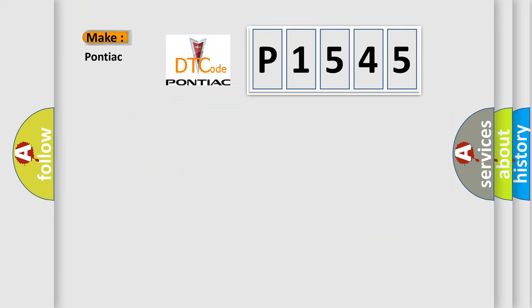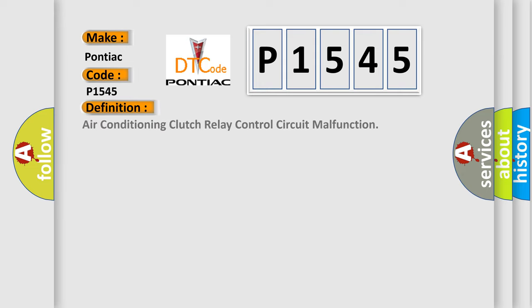So, what does the diagnostic trouble code P1545 interpret specifically for Pontiac car manufacturers? The basic definition is Air conditioning clutch relay control circuit malfunction.